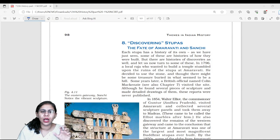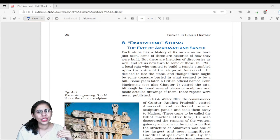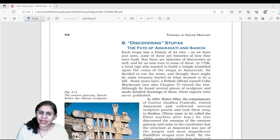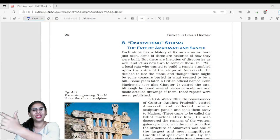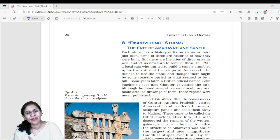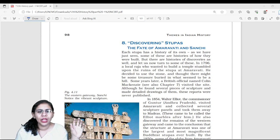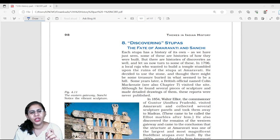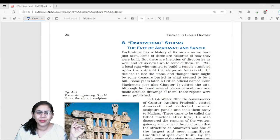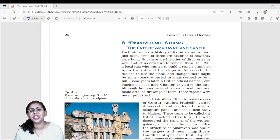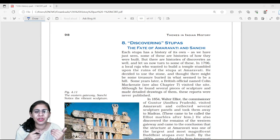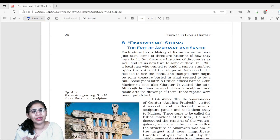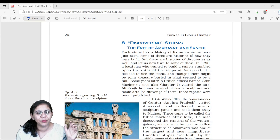Early Stupas at Sanchi and Bharhut are mainly plain, with stone railings resembling a bamboo and wooden fence, and gateways at four cardinal directions with carvings. Later Stupas at Peshawar (Shahji Dheri) and Amaravati have much larger sculptures. Sculptures were not very prominent at Sanchi and Bharhut, whereas they are abundantly found at Amaravati and Shahji Dheri.